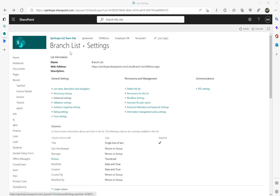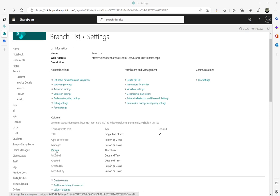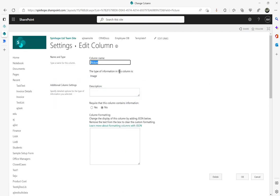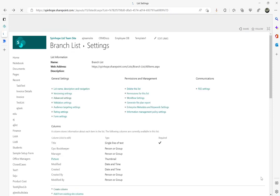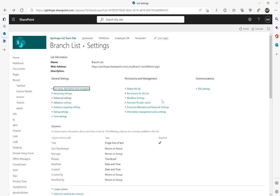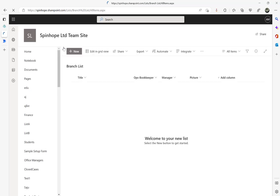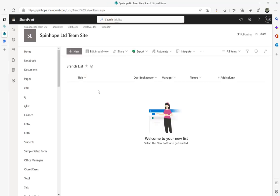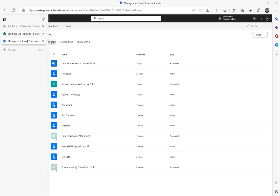In this video we will have a look at the SharePoint image column. This is my SharePoint list called 'Branch List' and I have a column called 'Picture'. The data type is image. The plan is to send an email, and using Power Automate we will get the attachment from the email which is the picture, then upload that into SharePoint under this branch so that the thumbnail appears in the image column.